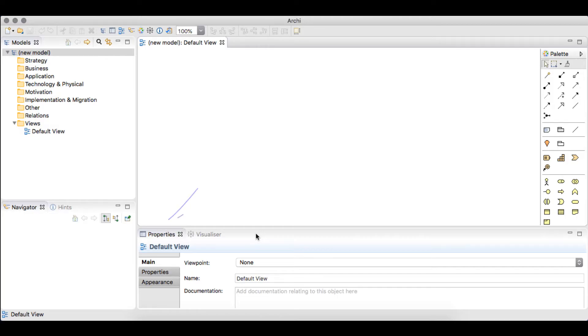So we're left with the Properties, the Visualizer, Navigator, Hints, Palette, Model, and the View.